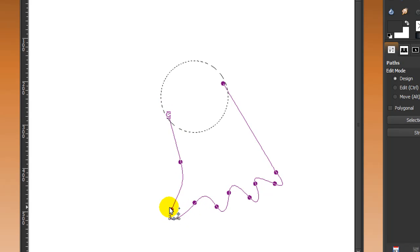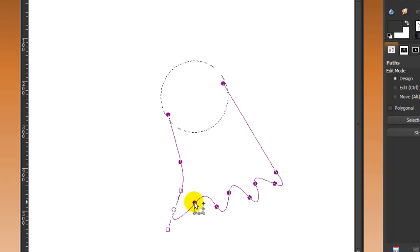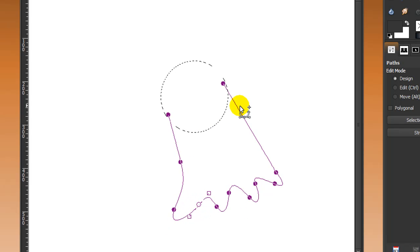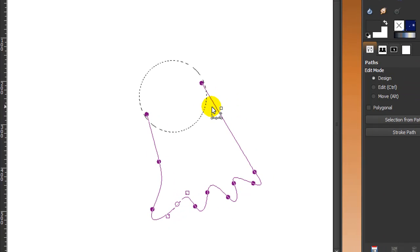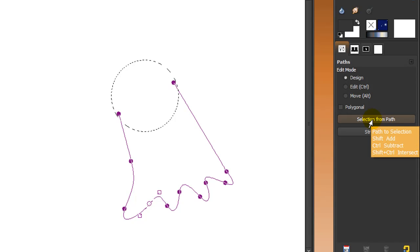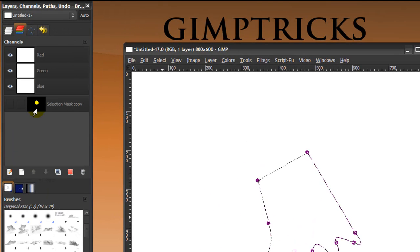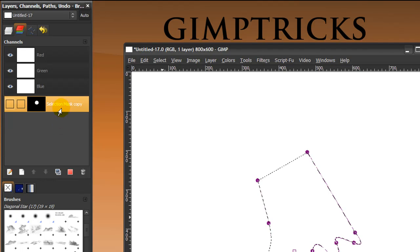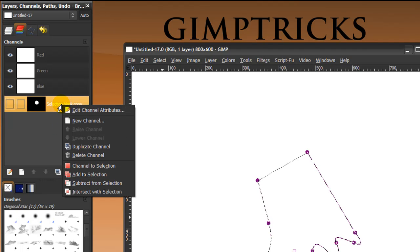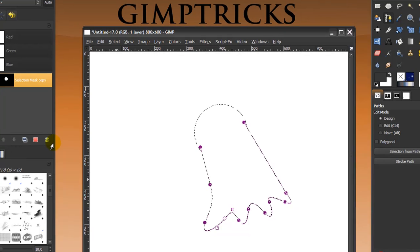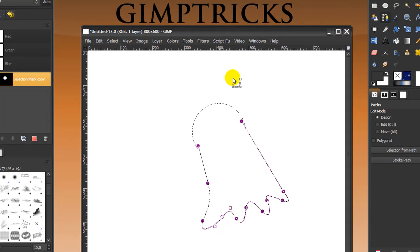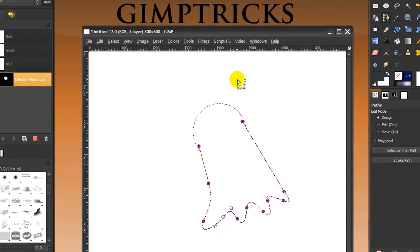Now I'm going to adjust this a little bit by clicking and dragging on the nodes. I think this is fine. I'm going to click on Selection from Path in my toolbox, then go to the Channel dialog, right-click on the selection mask copy, and click Add to Selection. Now I've got the outline for my ghost.